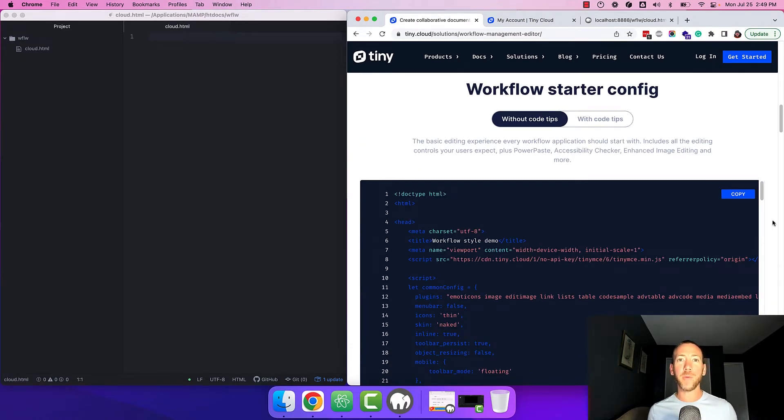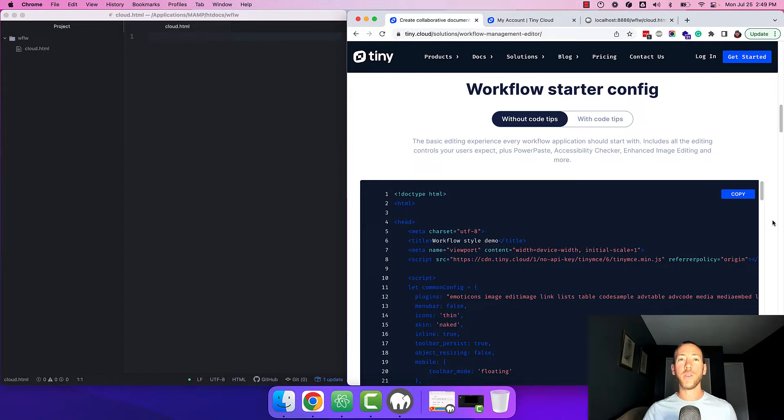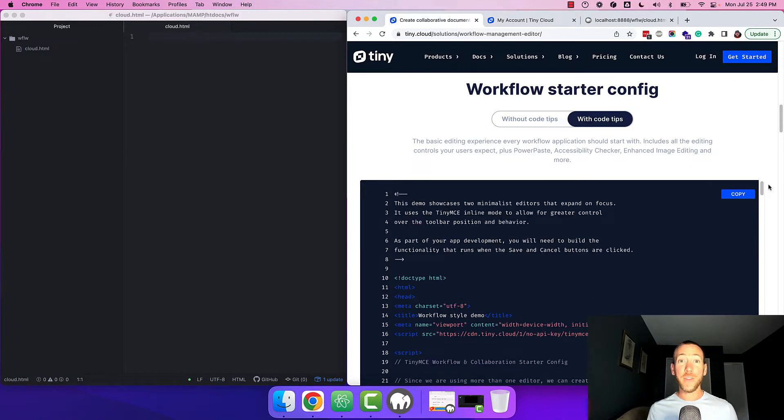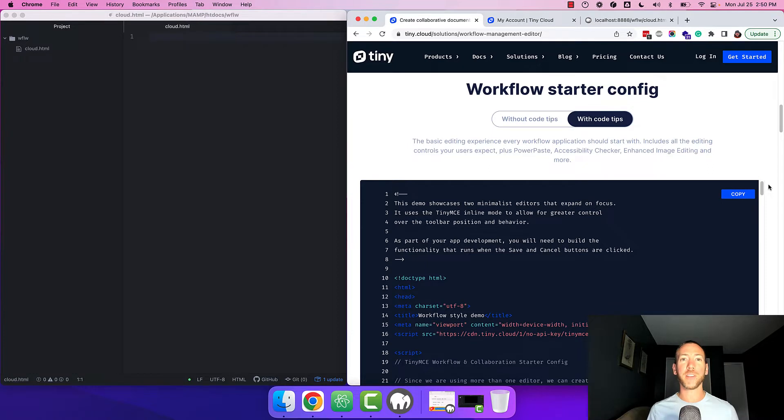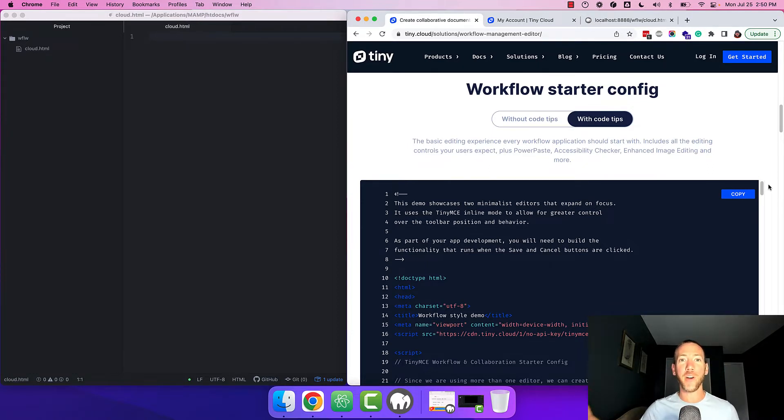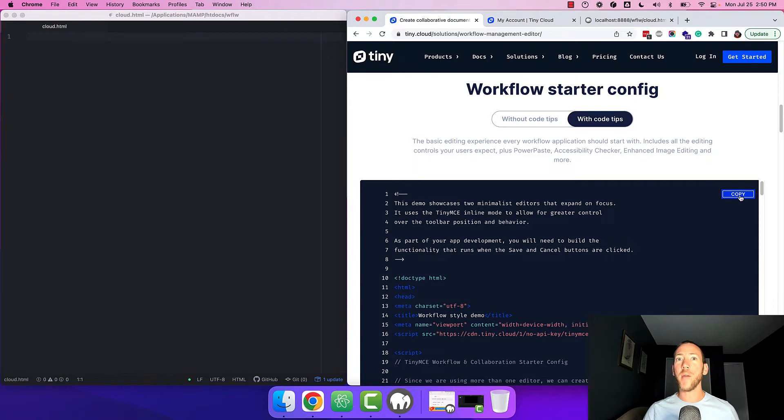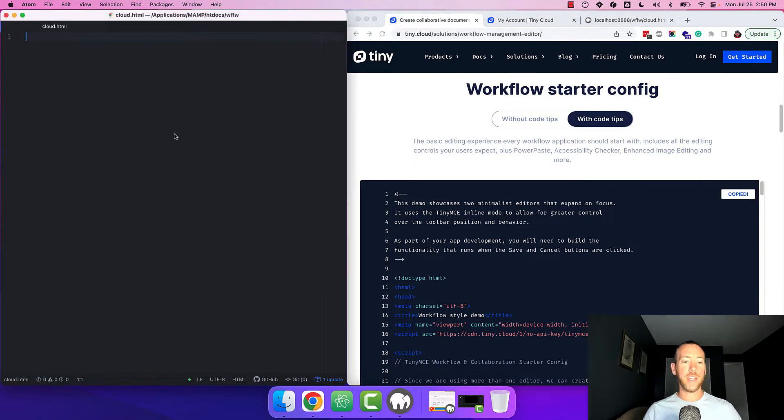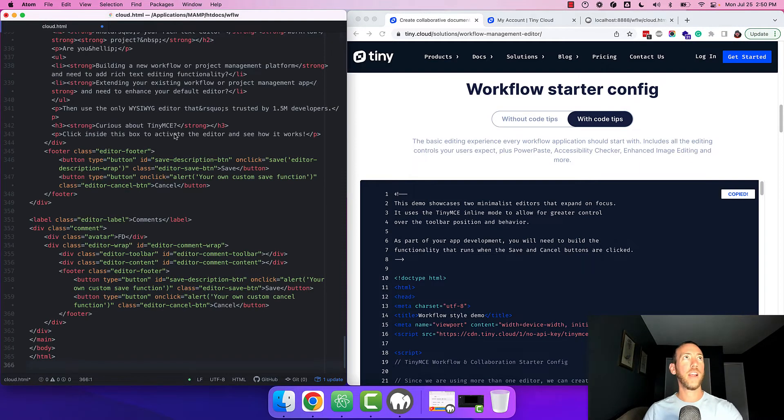The starter config is available in two versions: without code tips and with code tips. If you're new to TinyMCE we recommend the with code tips option because it shows you what each configuration option does and links you to the relevant docs. So go ahead and copy the starter config into your editor and save your file.